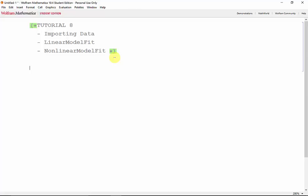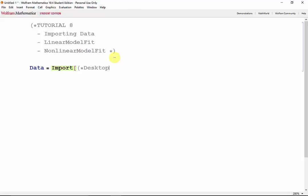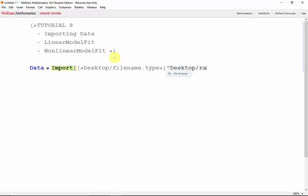To import data, we can use the import function. I'll store this in data, then we'll import. The easiest way is to keep the file that you want to import in your desktop. If the file is in the desktop, we can just type desktop slash filename and file type. So let's go ahead and do that. Desktop and my file is random dot txt.